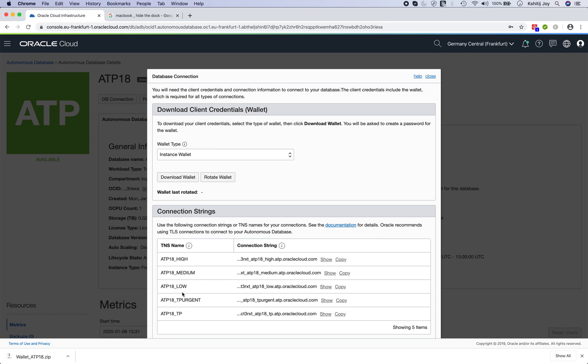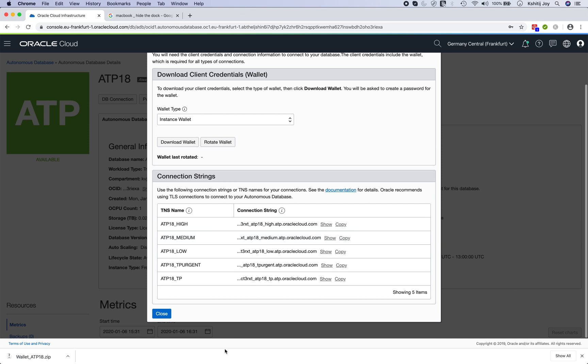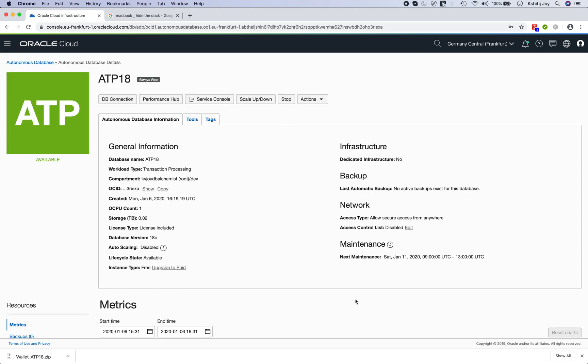You'll see that it'll actually download the wallet for me in the form of a zip file. Now this is done. These are some of the connection strings that are available like if you want to use the high mode, the medium, low, all these different connection strings are there.